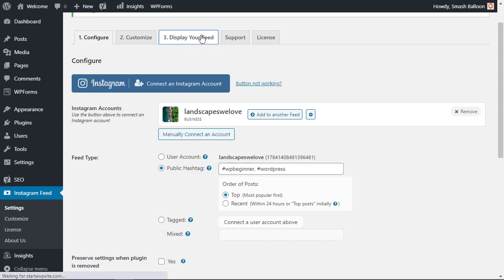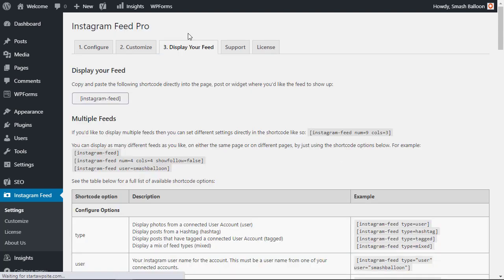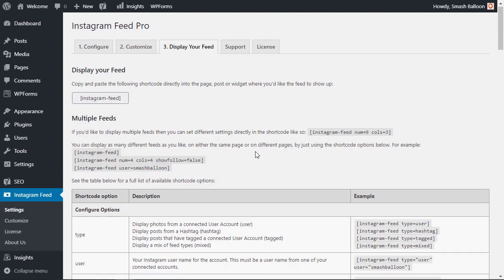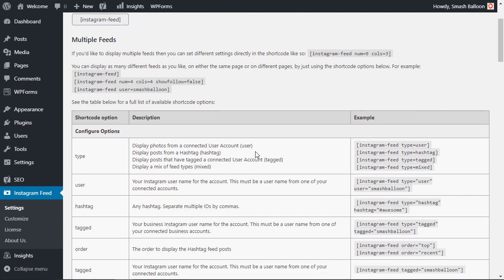If you go to the display your feed tab then you see all the different ways that you can combine a shortcode to any area on your post or a page or even your widget area to showcase how this feed looks.